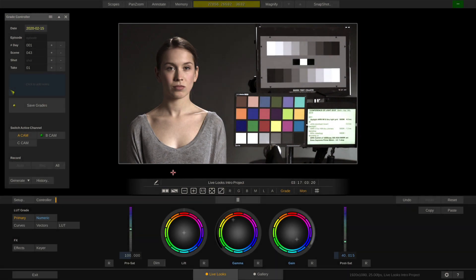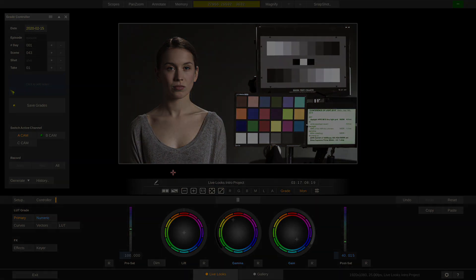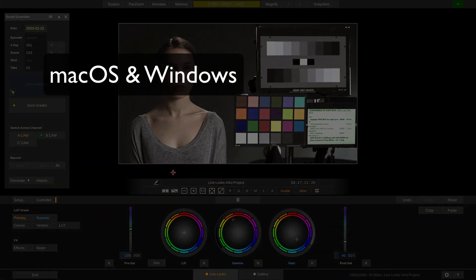Hi, welcome to this quick introduction video to Assimilate LiveLux. Assimilate LiveLux is an advanced live grading application that runs on macOS and on Windows.